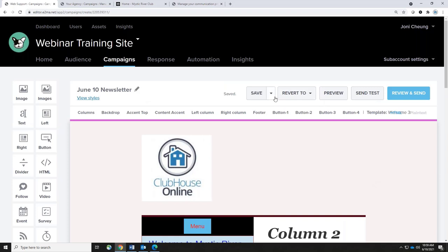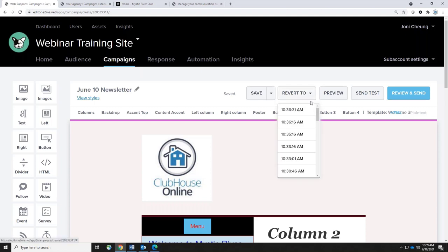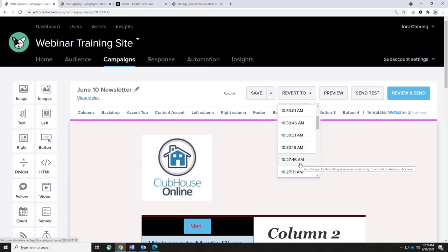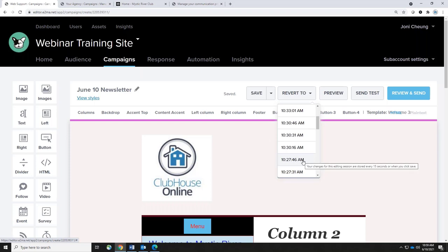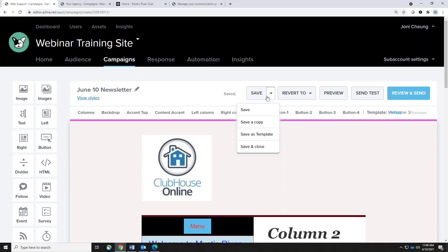Let's take a look at the buttons up here before we go to the preview. Save — it's been auto-saving every 15 seconds. You can Revert to a previous saved version, Save as a Copy if you're creating different versions for adults versus children or seniors, Save as a Template if you'll be using this layout every month for your newsletter, or Save and Close if you're going for lunch.